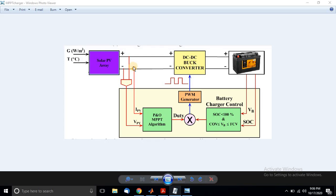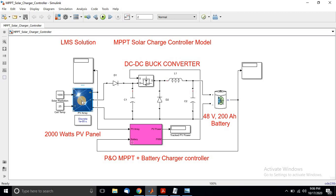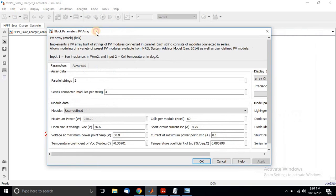Let's go to the MATLAB simulation to implement that MPPT solar charger controller. This is the elemental diagram for the solar charger controller. Here I am going to use a 200-watt PV panel. I'll click on the panel details — here I am going to use two parallel strings and four series modules.